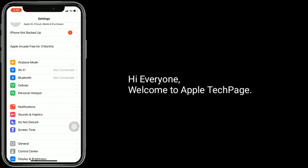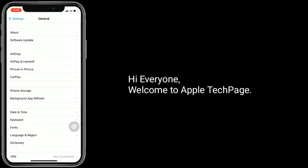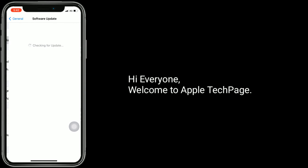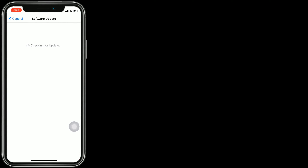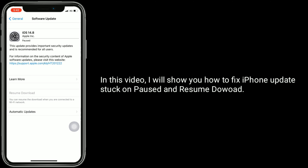Hi everyone, welcome to Apple Tech page. In this video I will show you how to fix iPhone updates stuck on pause and resume download.